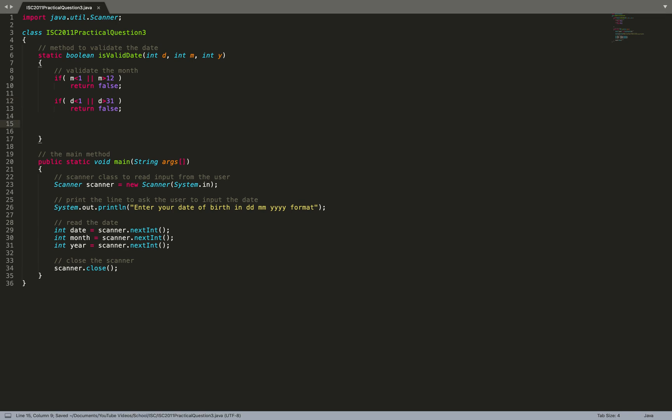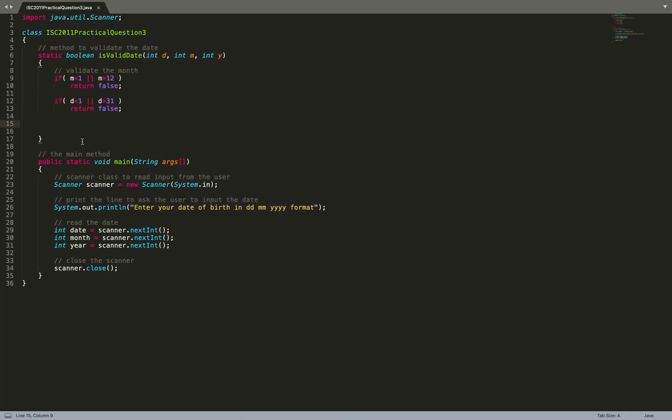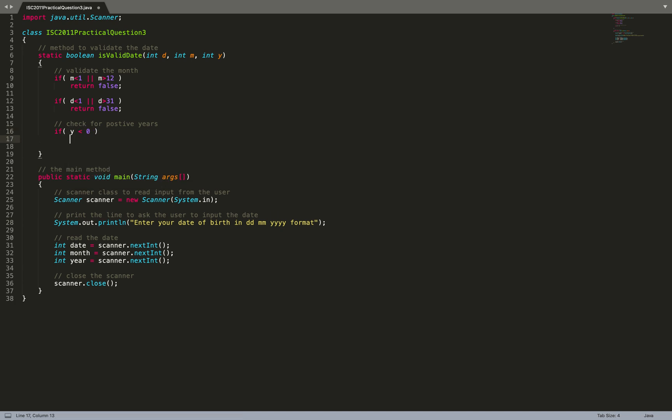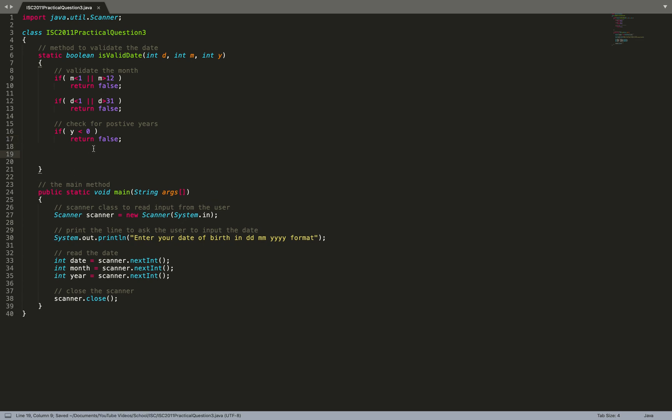For year, I assume the year is not going to be invalid, or we'll just check for positive years. If y is less than 1, return false. There's one more check you can make - you cannot have the year which is greater than the current year, so if y is greater than 2018, return false. I'm just not going to add it.